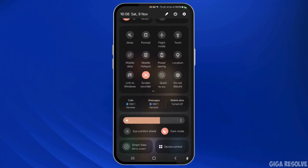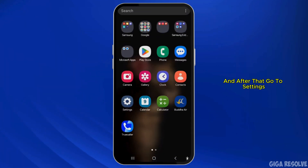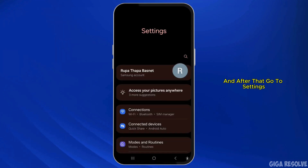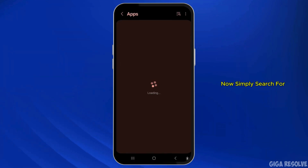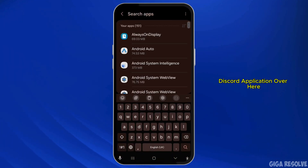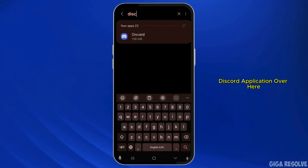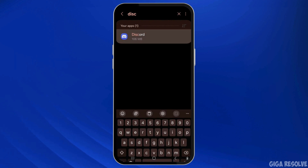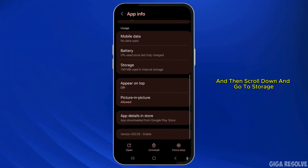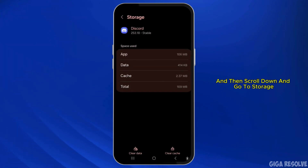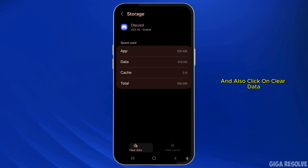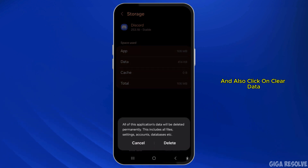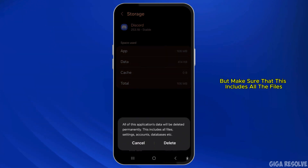Also make sure that your network connection is working properly. After that, go to Settings, scroll down, and go to Apps. Search for the Discord application, click on it, then scroll down and go to Storage.